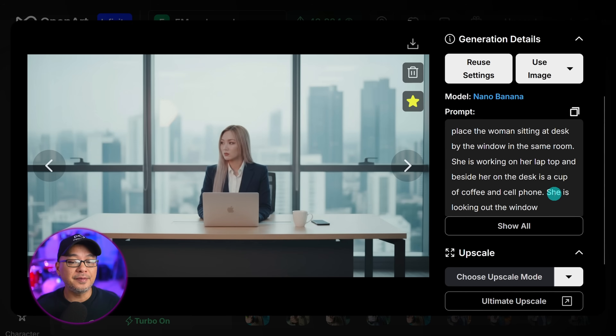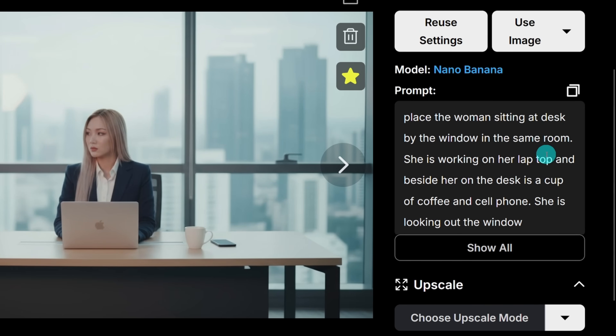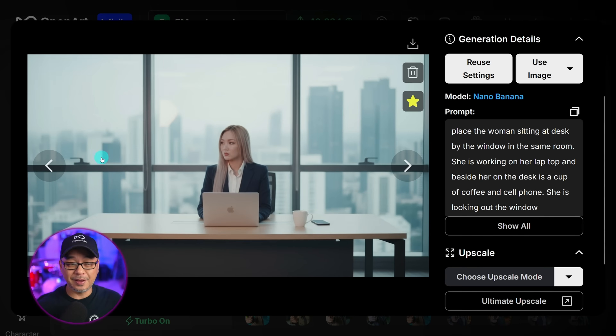So I did just that. I prompted for change perspective to higher aerial view looking down, using the previous image as a reference. Then I had her sitting on a desk by the window in the same room. Remember, we talked about the logic of this model — I prompted for her to sit on a desk, and that's exactly what it did. So I thought, that's not exactly what I wanted. I wanted her sitting by a desk. So I was more specific and said: sitting at a desk by the window in the same room, she is working on her laptop, beside her on the desk is a cup of coffee and a cell phone, she is looking out the window. She is looking to the side, keeping her likeness, following the prompt to the T.